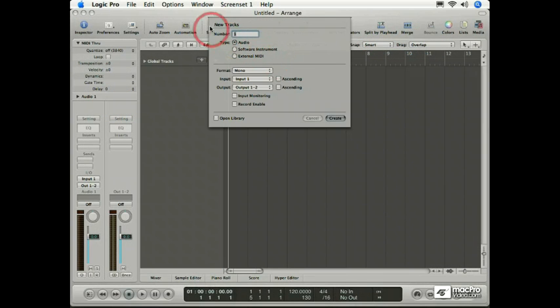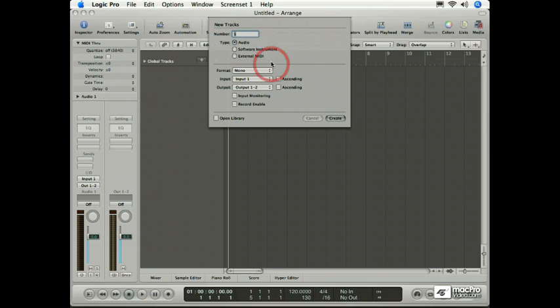At the moment we're looking at the new tracks sheet, and you're going to see this sheet a lot as you work with Logic. If you take a peek behind the new tracks sheet, notice how there are no tracks in our current project.